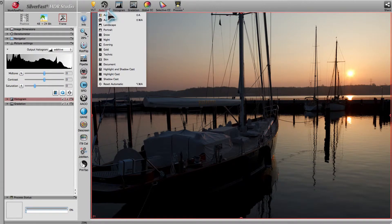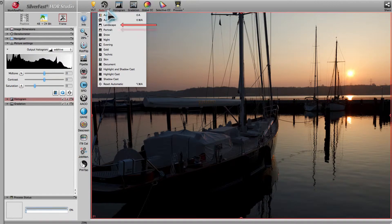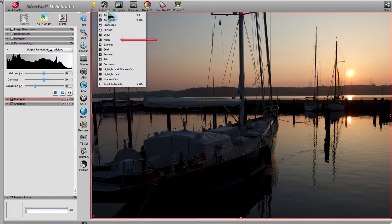Silverfast offers choices such as landscape, portrait, snow, night, and others.